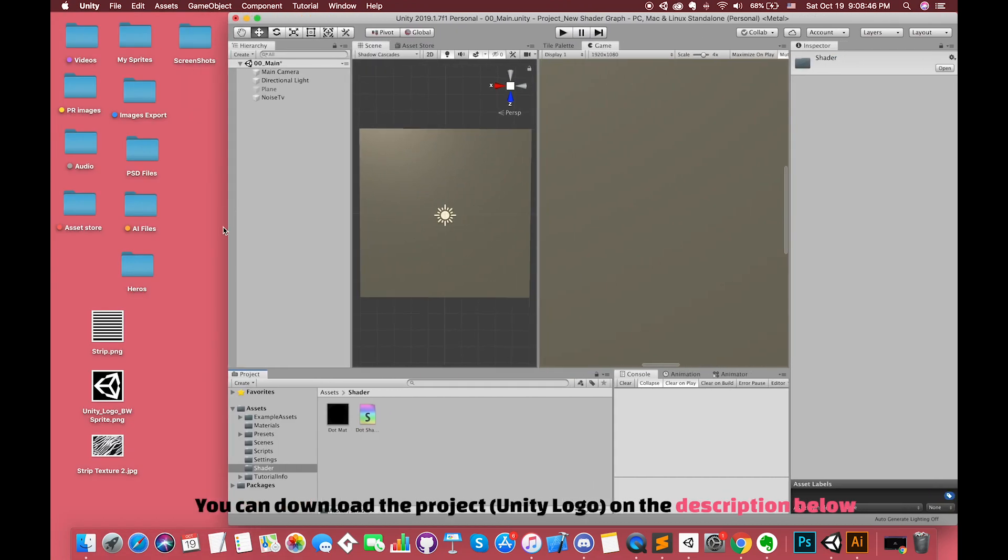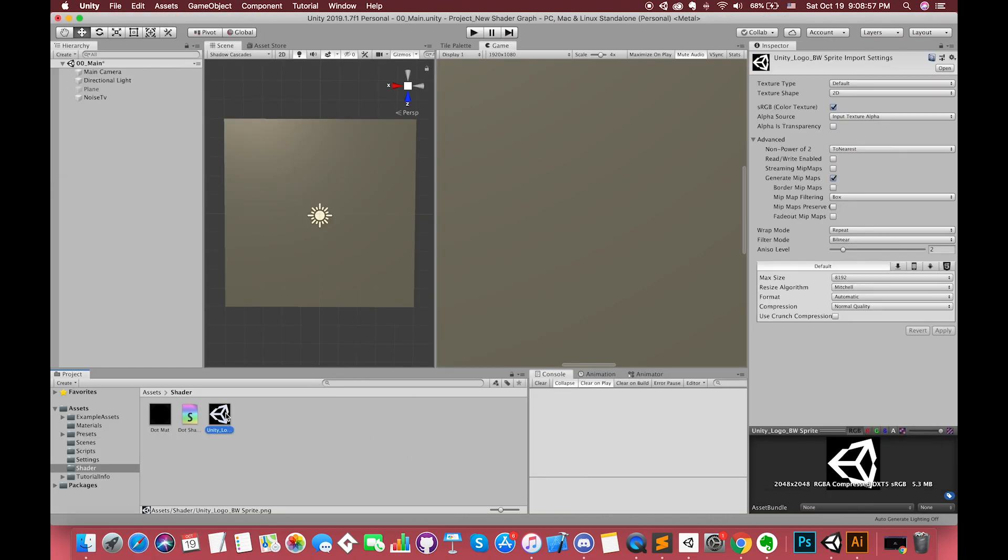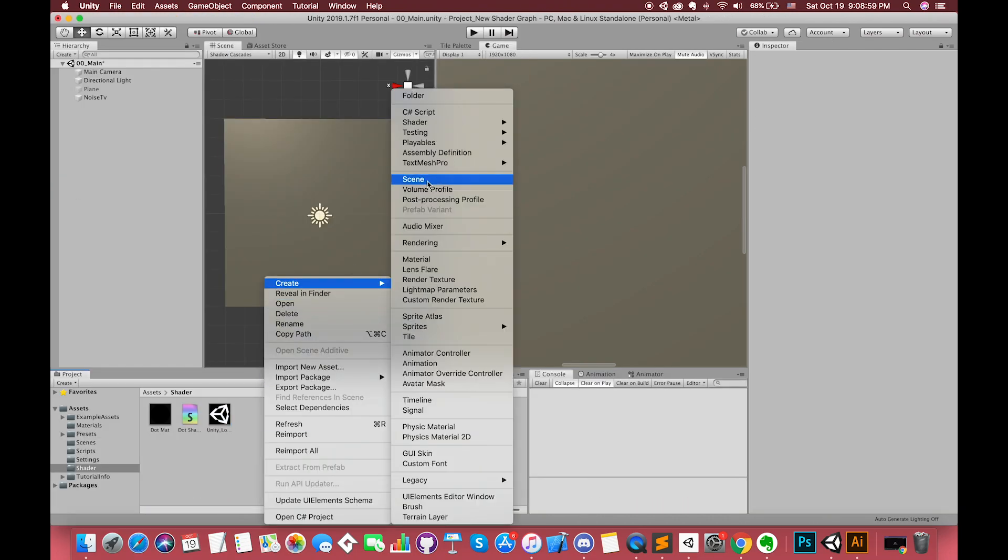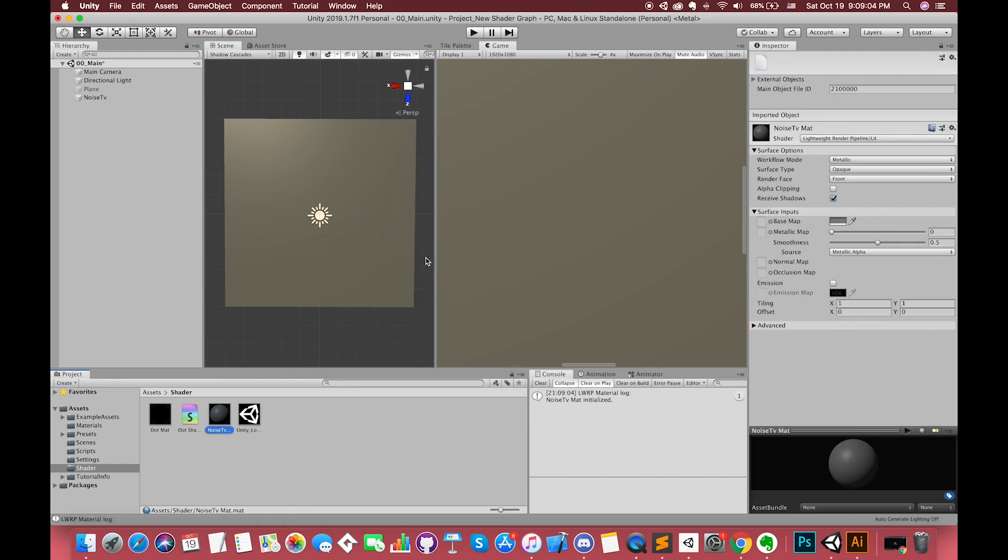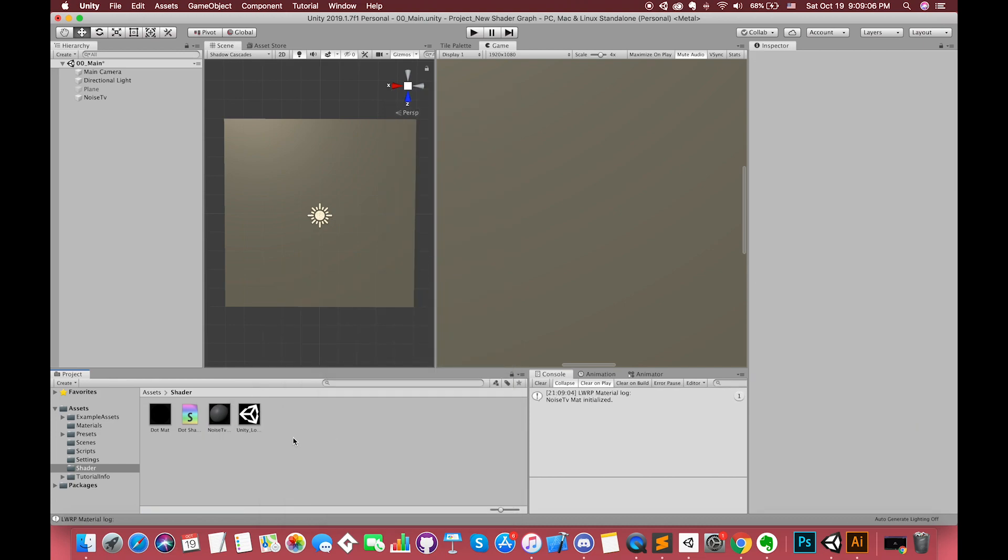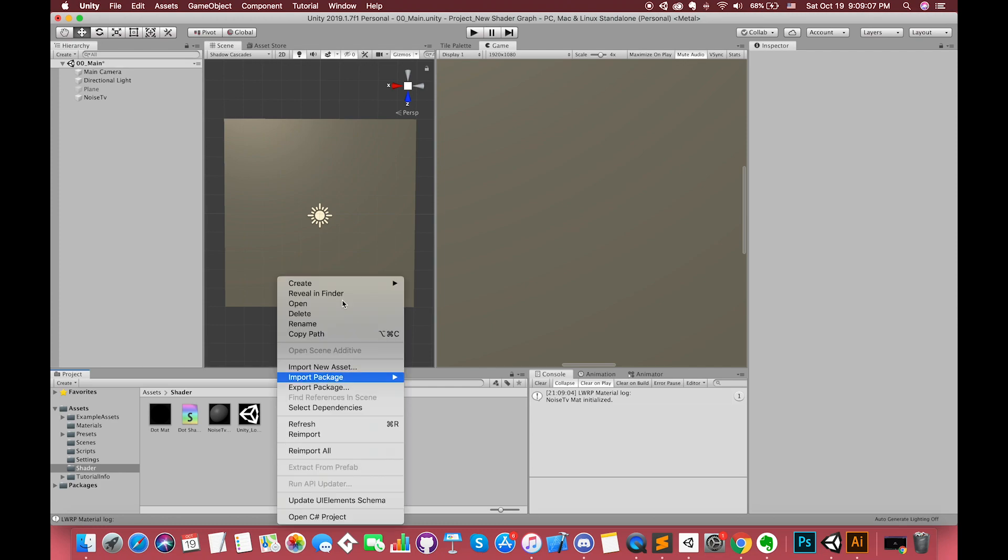Drag one Unity texture into our project. Let's create a new material called noise TV material, then drag this material into the plane game object in the scene.